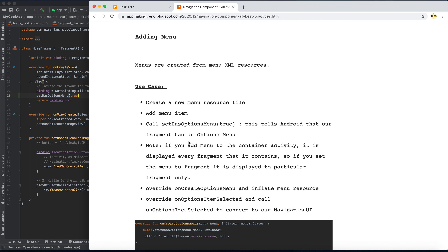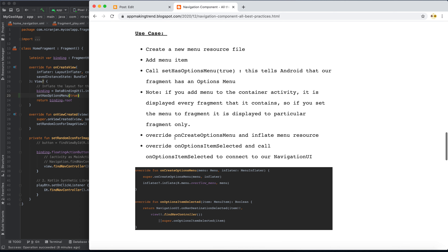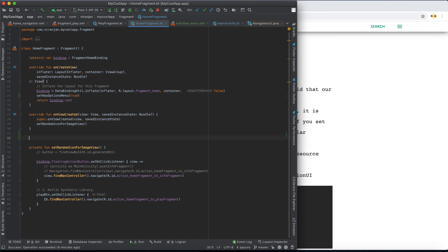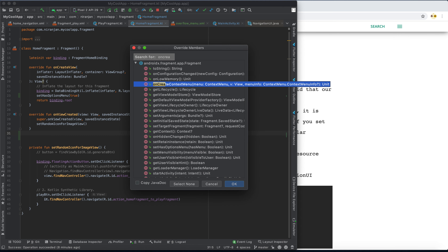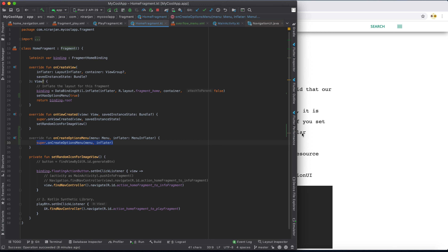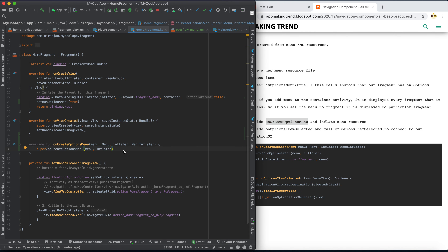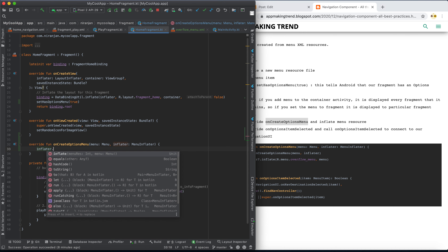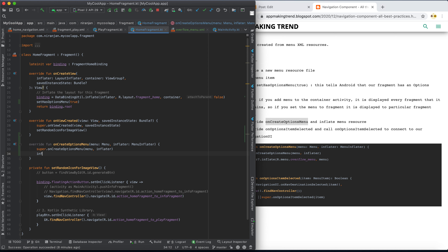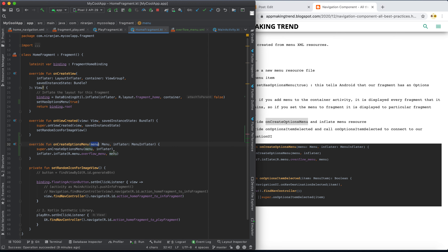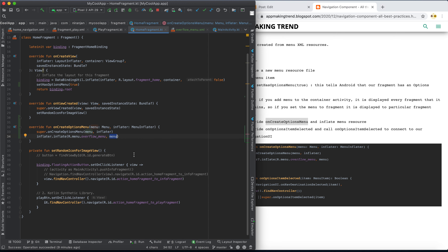Now we need to override two methods. The first is onCreateOptionsMenu — use Ctrl+O to find it. Inside, we inflate the menu using inflater.inflate, passing the menu resource which is R.menu.overflow_menu, along with the menu parameter.